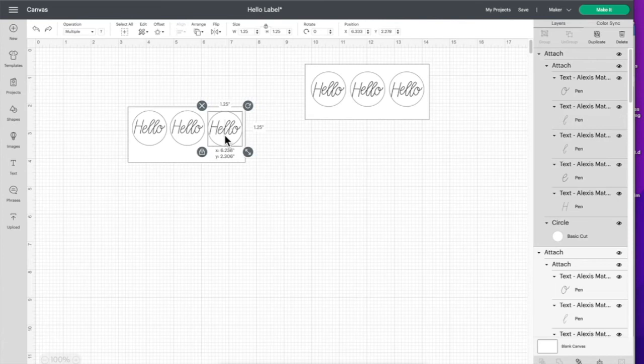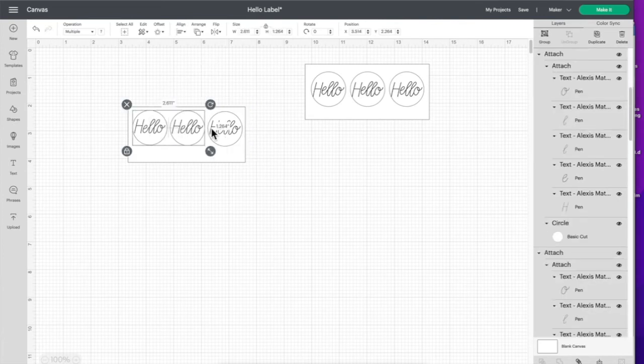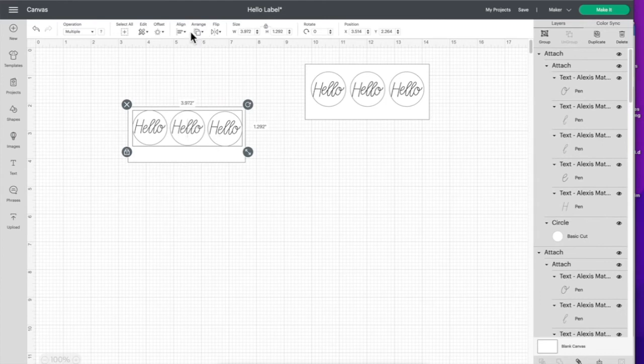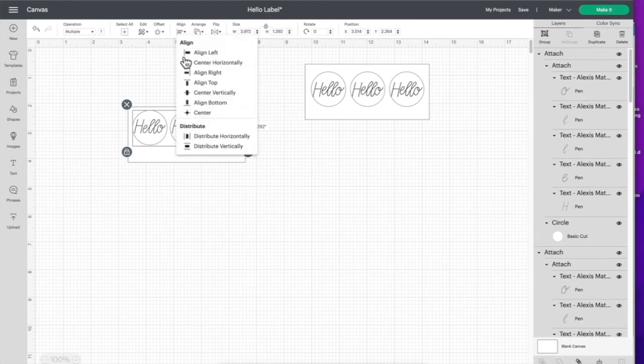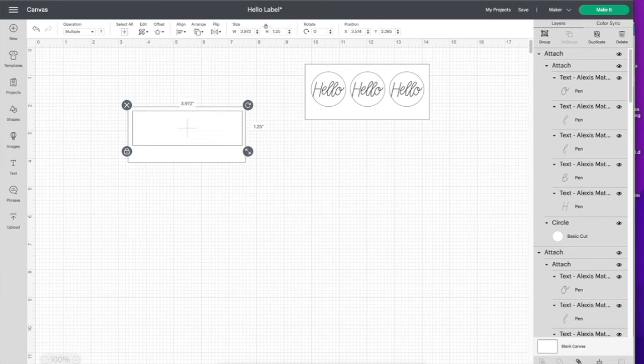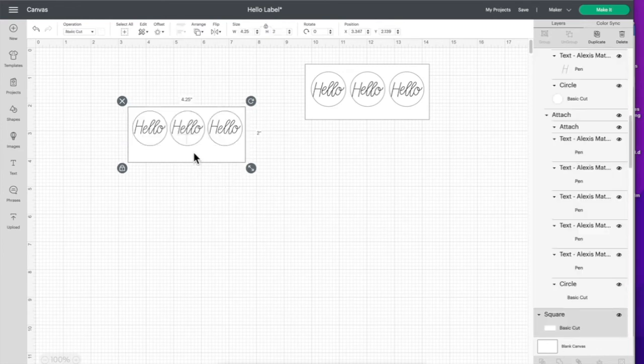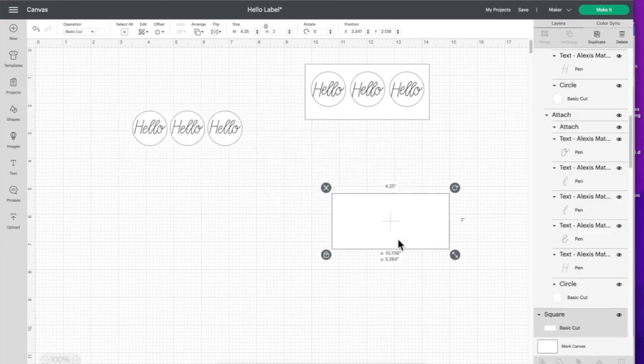I'm just going to move that over manually and align vertically. There we go. Then I'm going to click attach again and then take this piece and hide it.